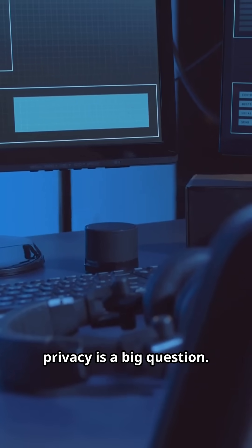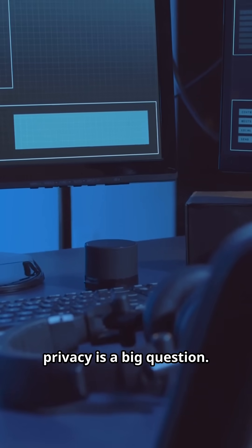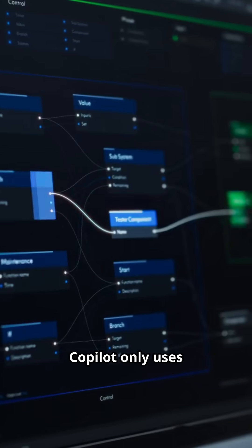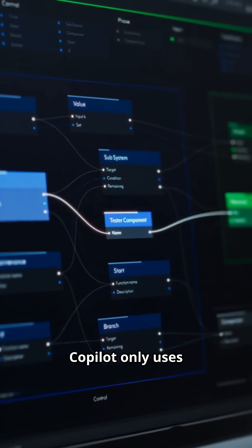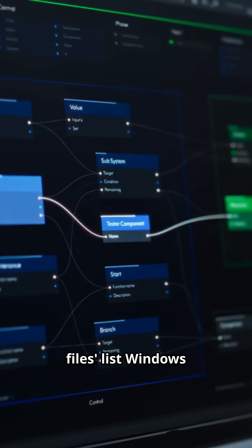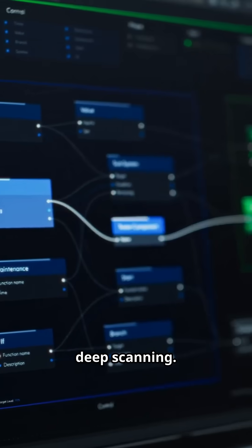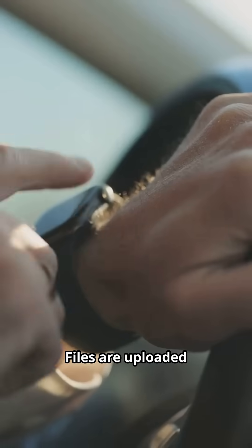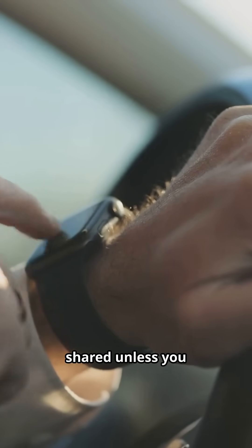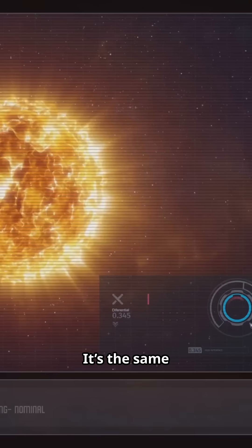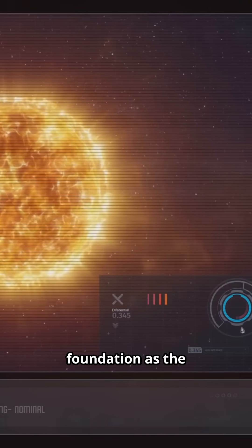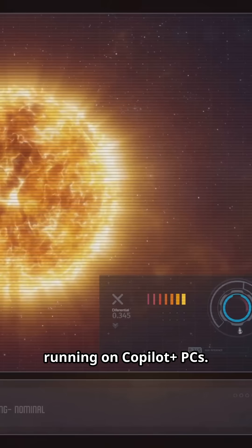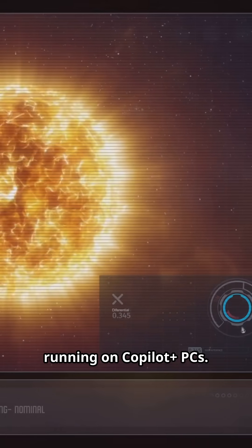Of course, privacy is a big question. Microsoft is clear. Copilot only uses the same recent files list Windows already keeps, no deep scanning. Files are uploaded only if you ask Copilot about them, and nothing is shared unless you choose to. It's the same foundation as the AI-powered Windows Search already running on Copilot Plus PCs.